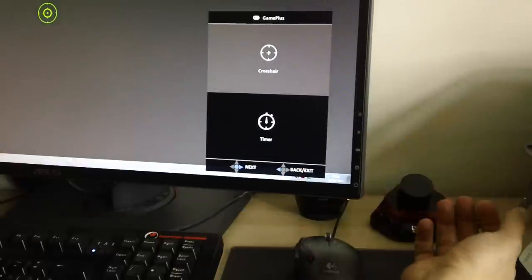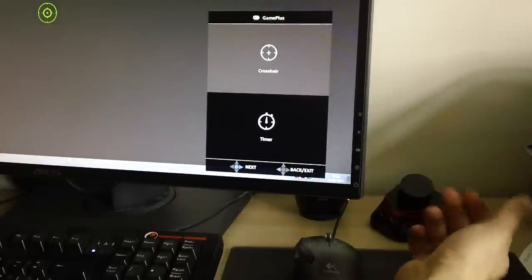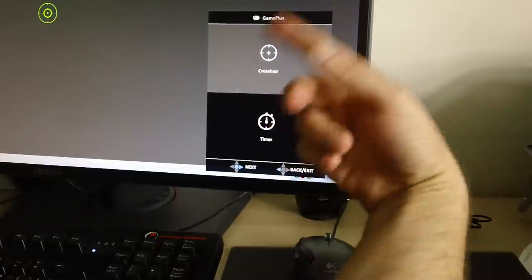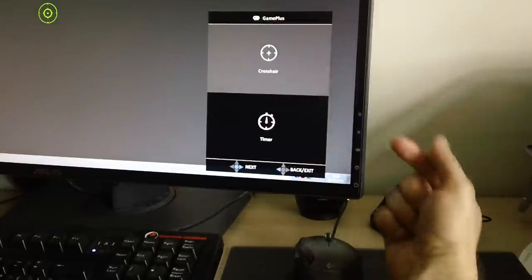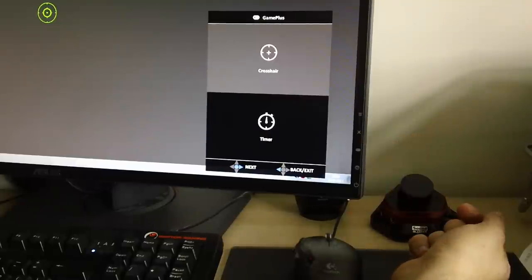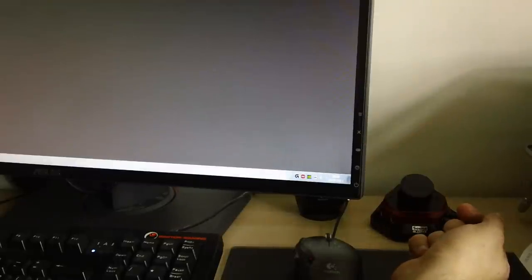One thing you can do is just press the crosshair timer game plus button again and just wait for it to time out. And that gets rid of it.